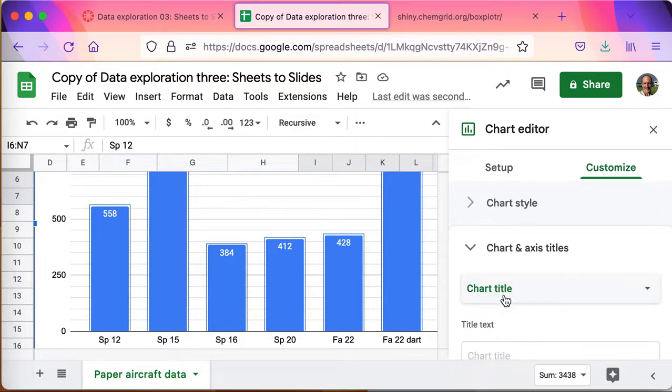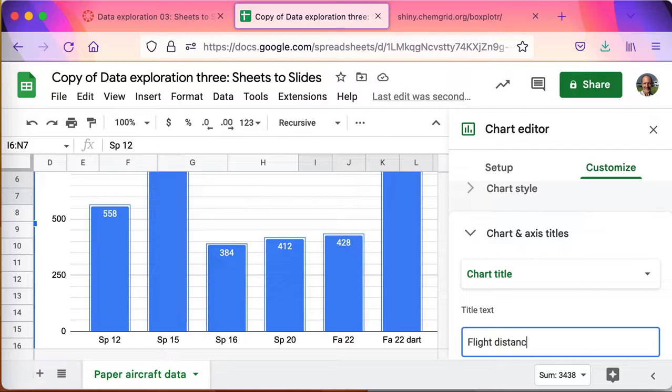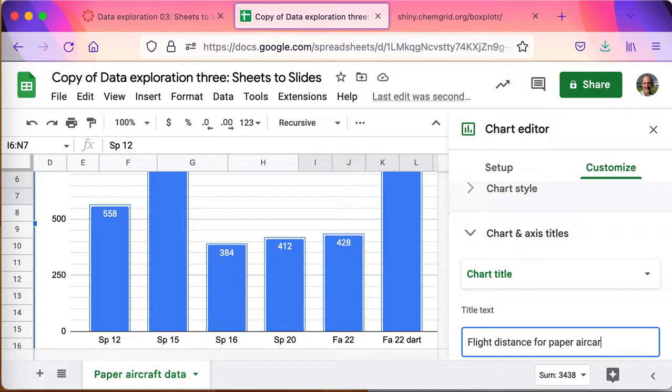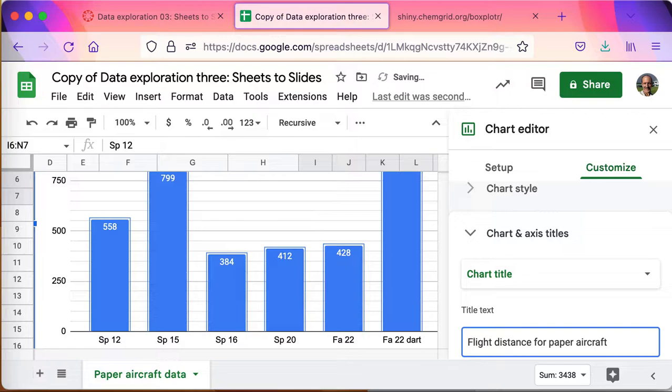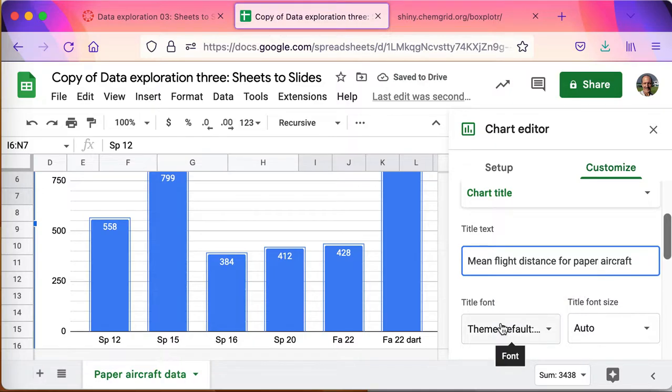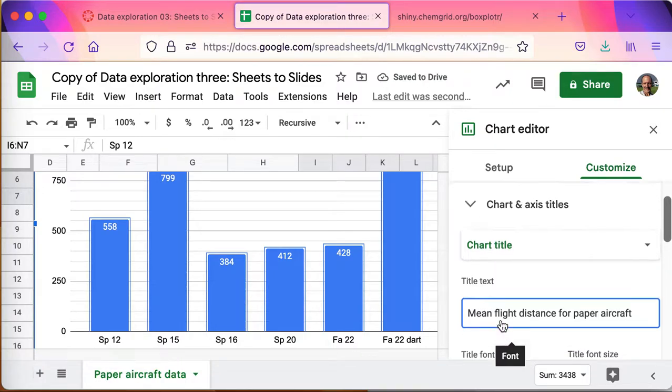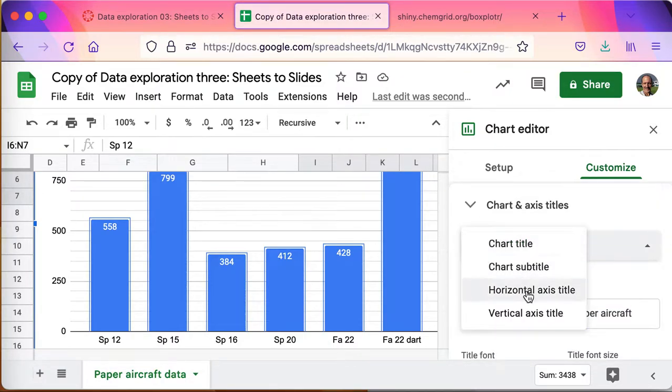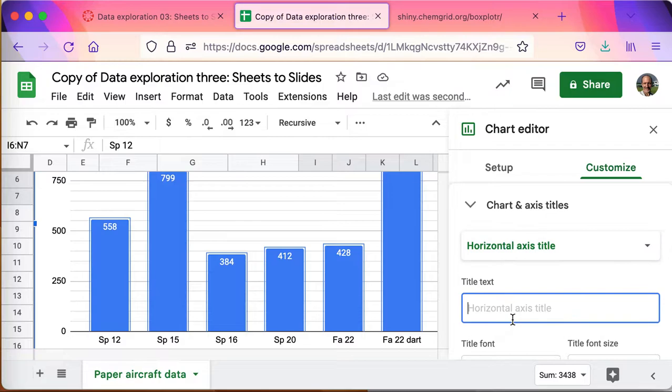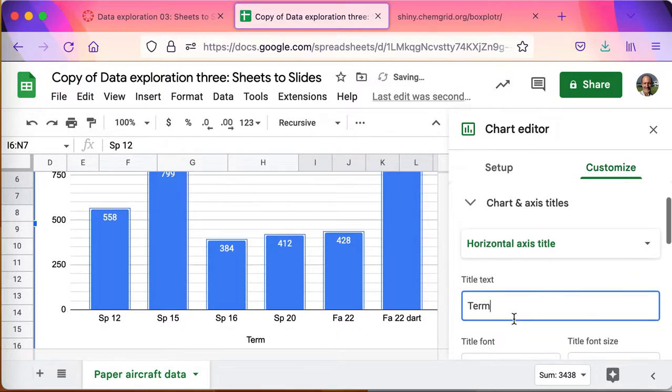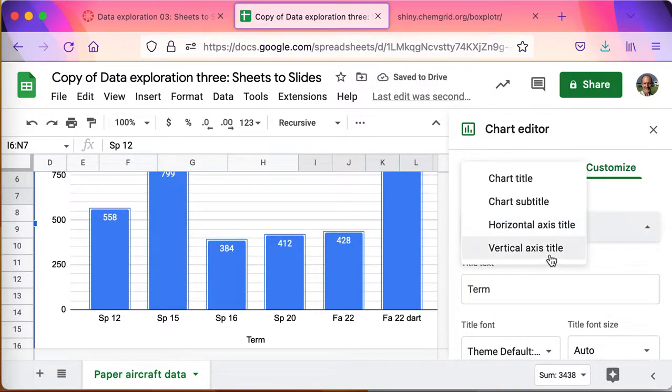I should add a title. This is, I'll do the chart title first. This is going to be the flight distance for a paper aircraft. And I should probably clarify that it is a mean flight distance for paper aircraft.